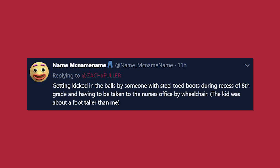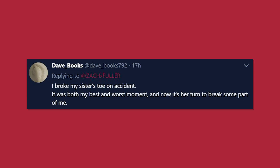Getting kicked in the balls by someone with steel-toed boots during recess of eighth grade and having to be taken to the nurse's office by wheelchair. The kid was about a foot taller than me. Why would anyone do that? Actually, no, why would you wear steel-toed boots to school?